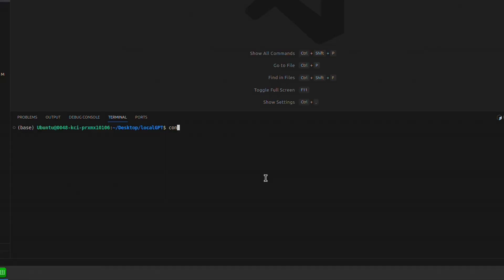Visual Studio Code is pre-configured on this virtual machine and it will open the local GPT folder. They have also included a virtual environment called local GPT, which you can directly activate here.